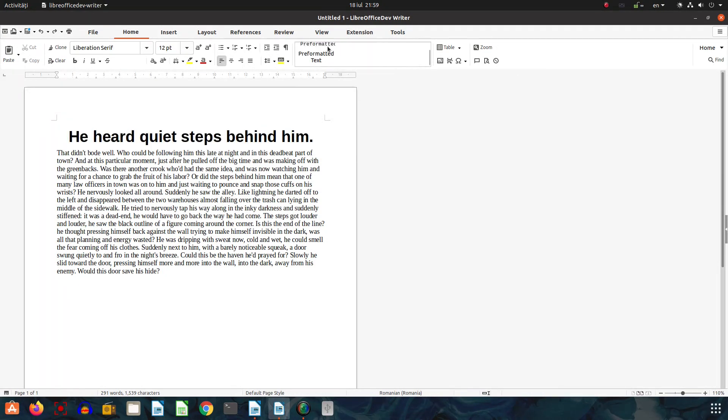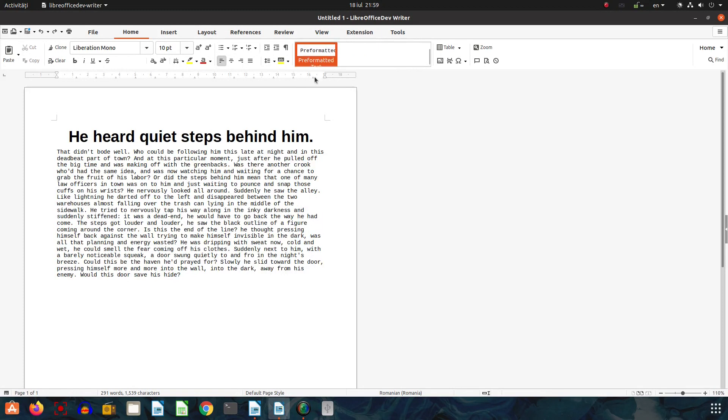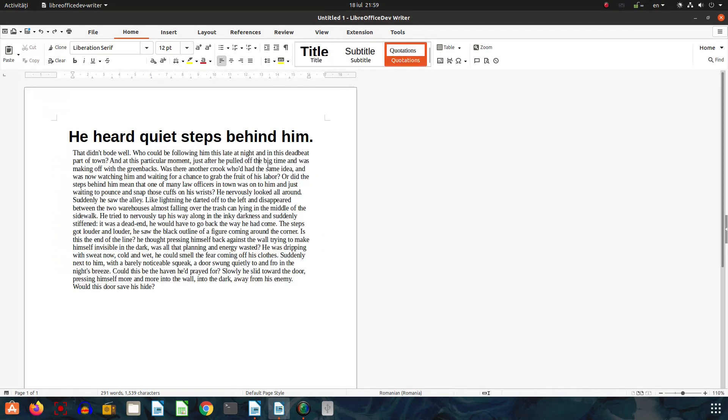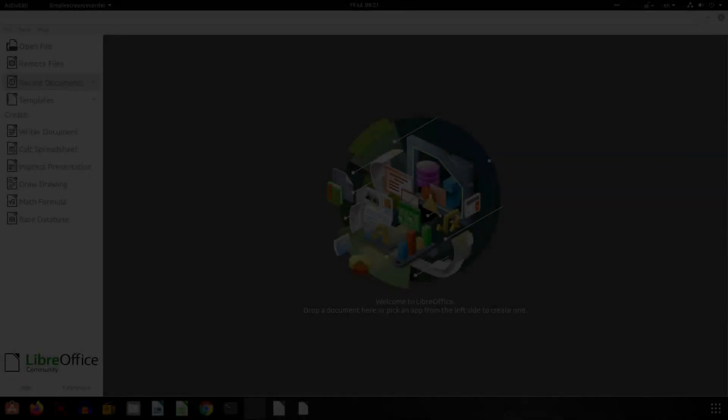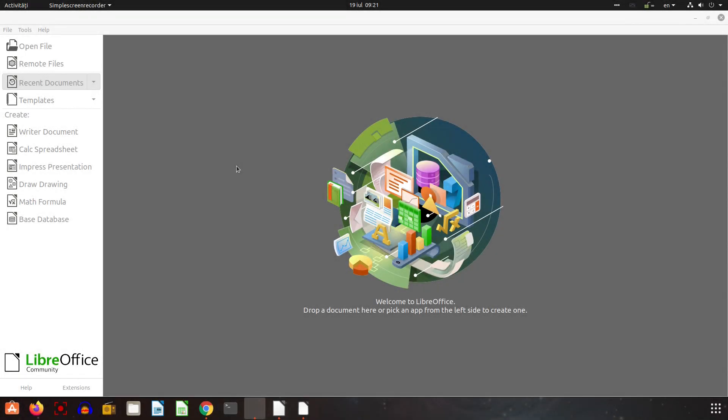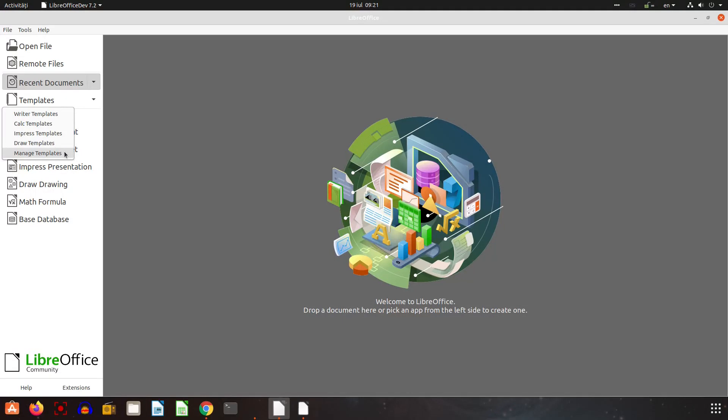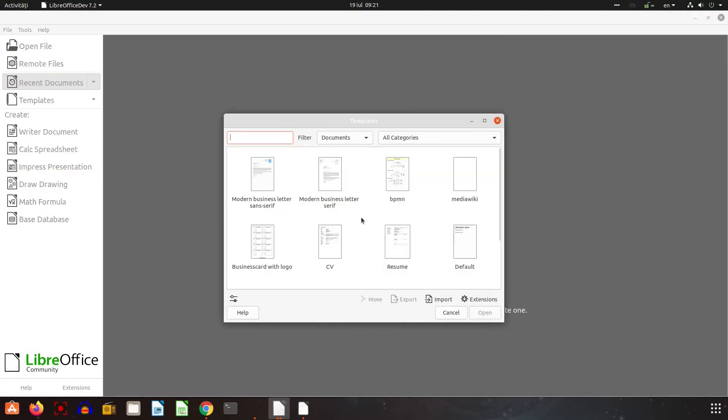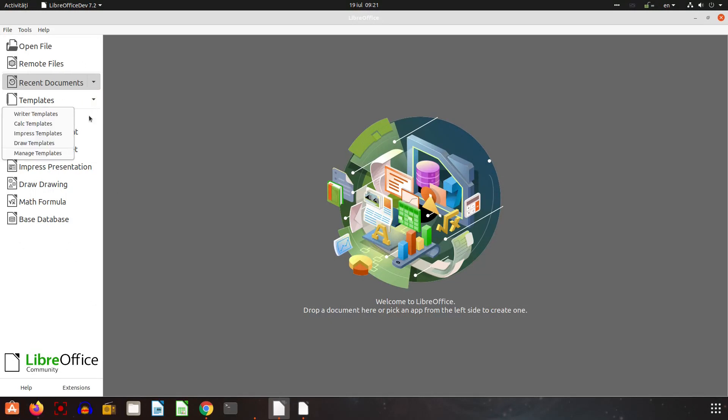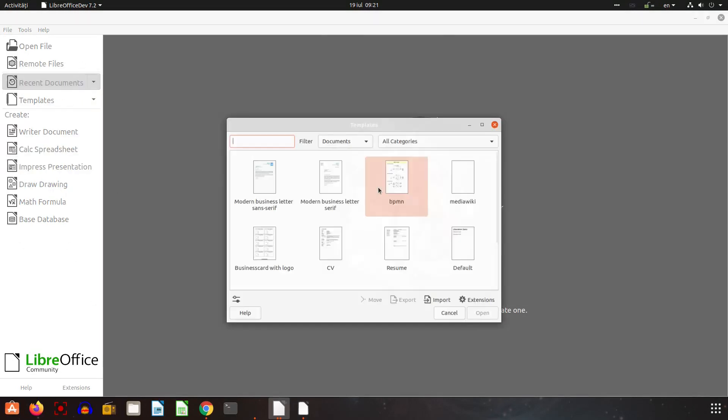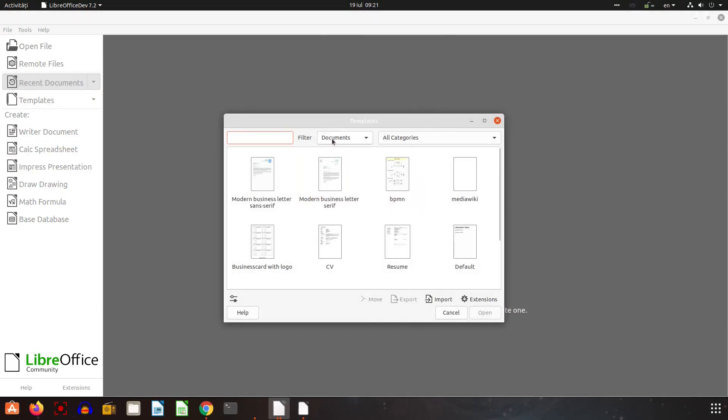I saw the template manager here got a new interface. This is 7.1, this is how it looks. So from start center you could filter by type or by categories and that was all. Now let's see the 7.2 version.